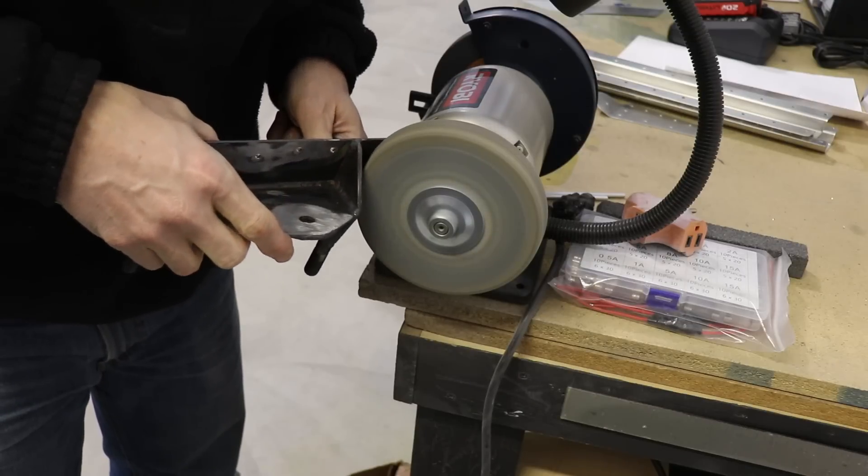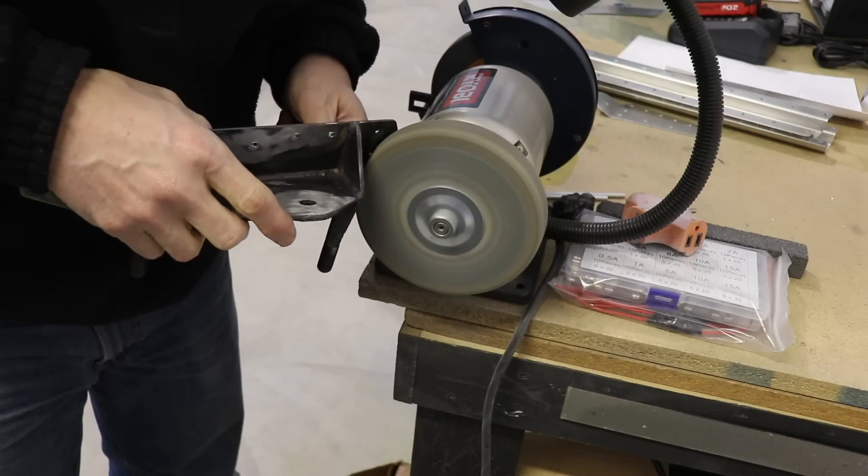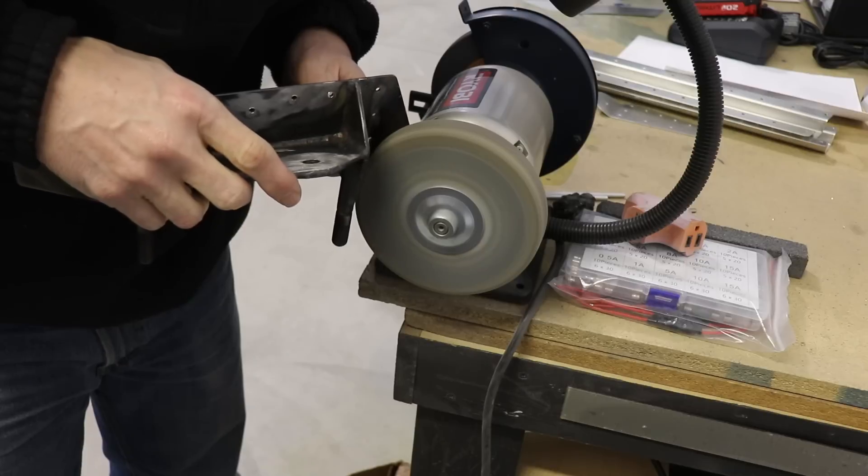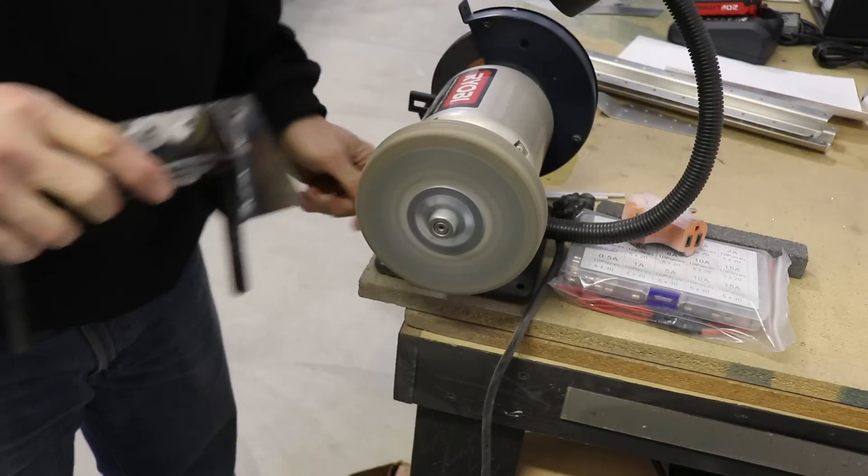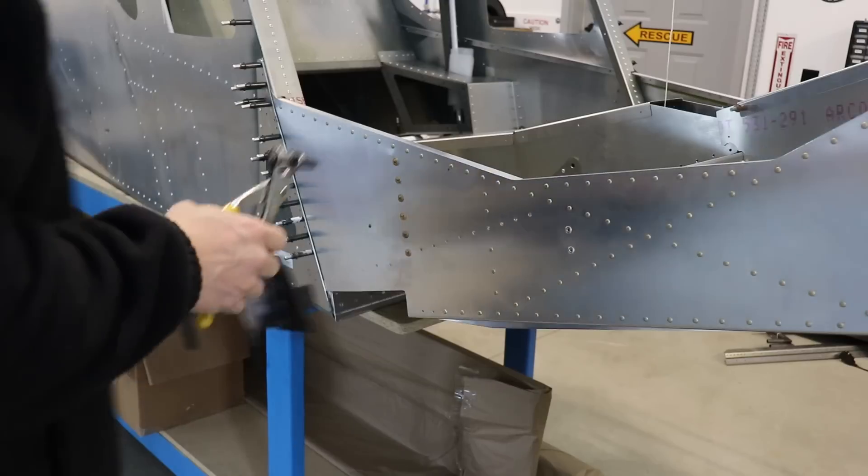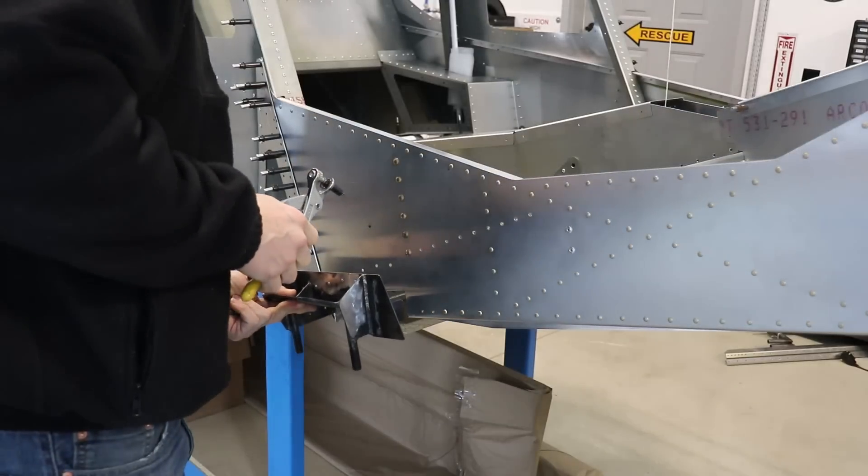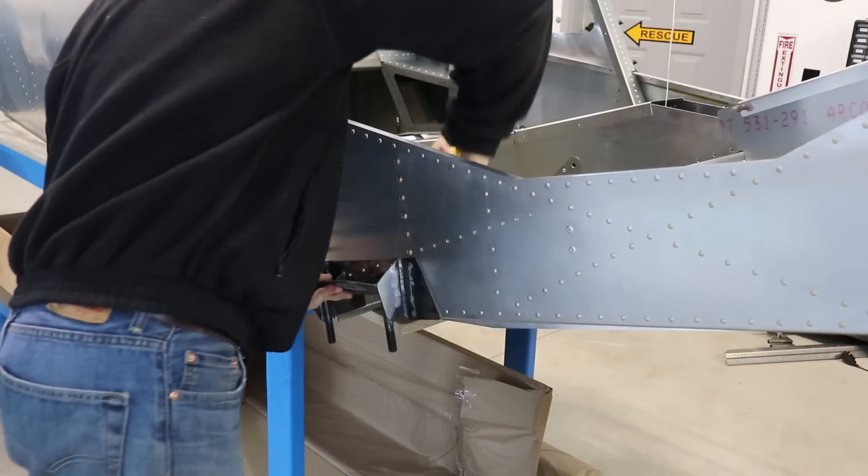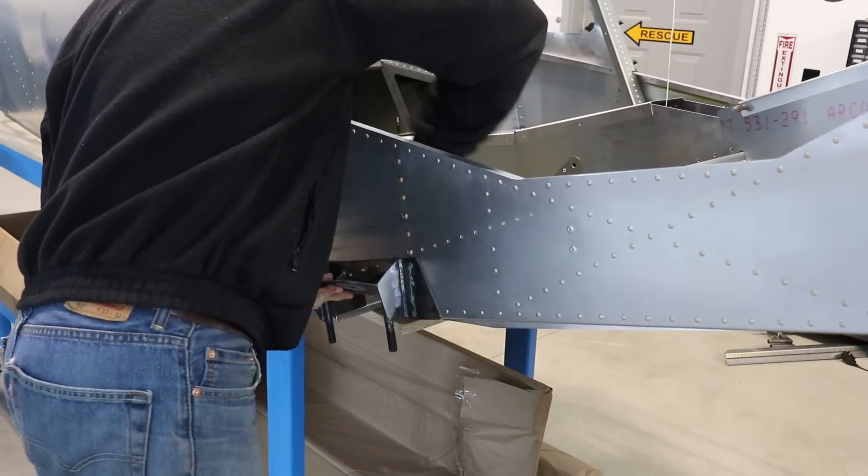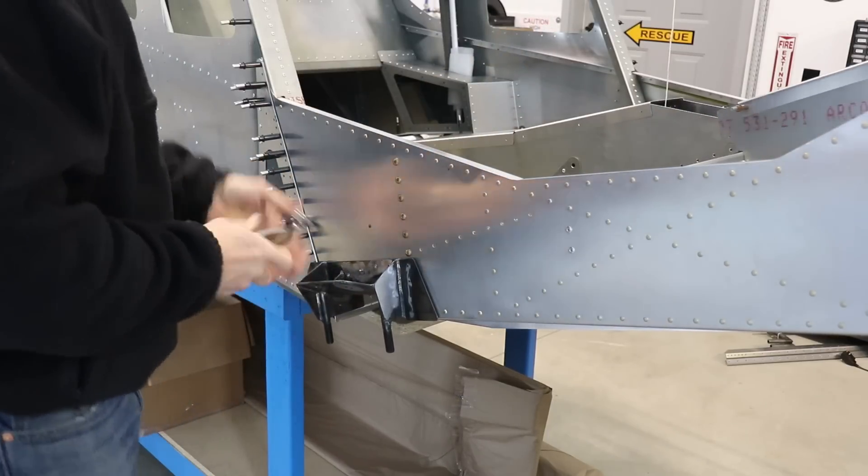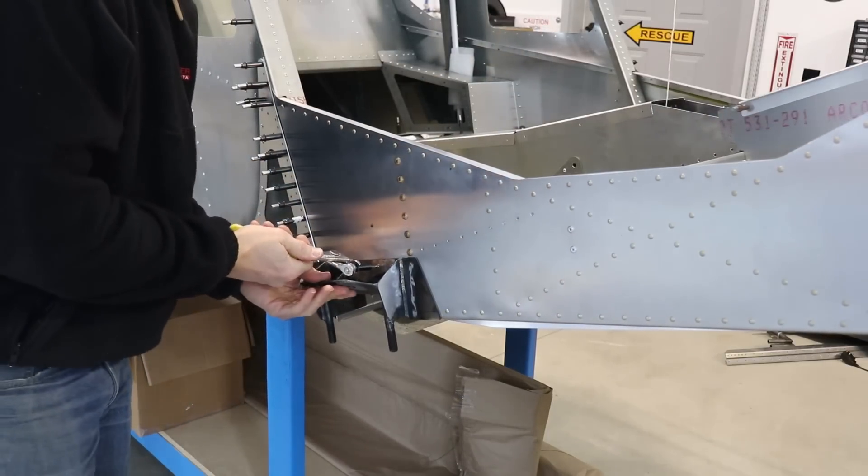When I can, I like to use a Scotch-Brite wheel to deburr all of the holes on the steel. Once that's done, I'm clecoing it back in place because now the holes are drilled out to number 30.